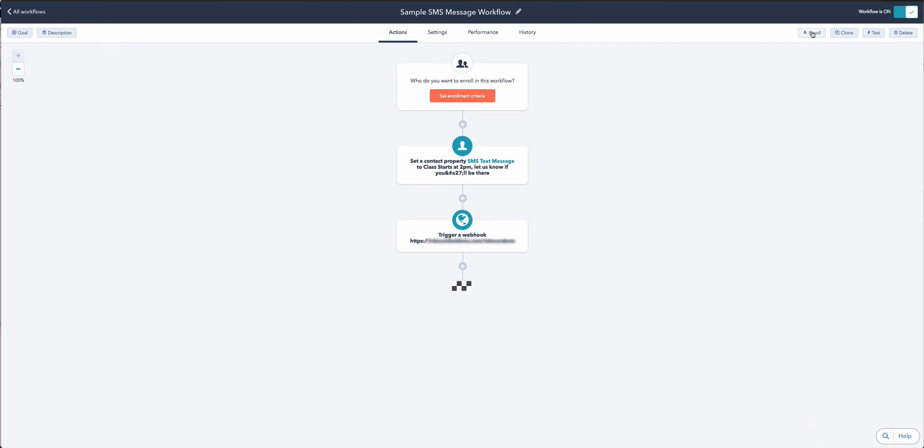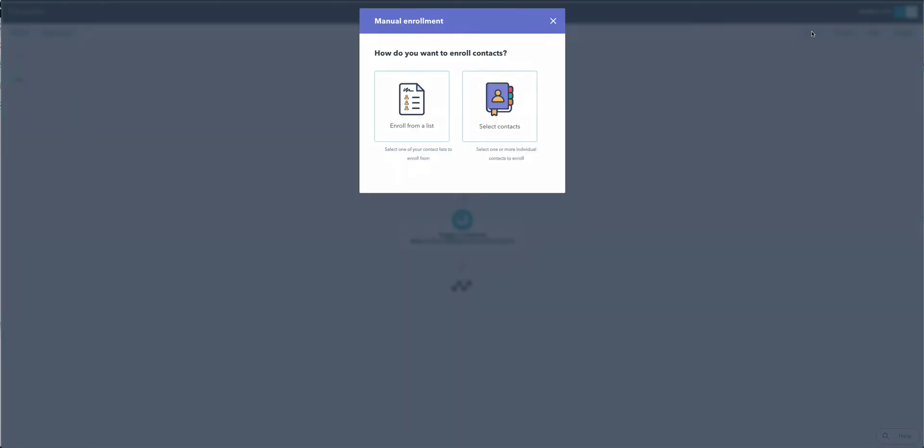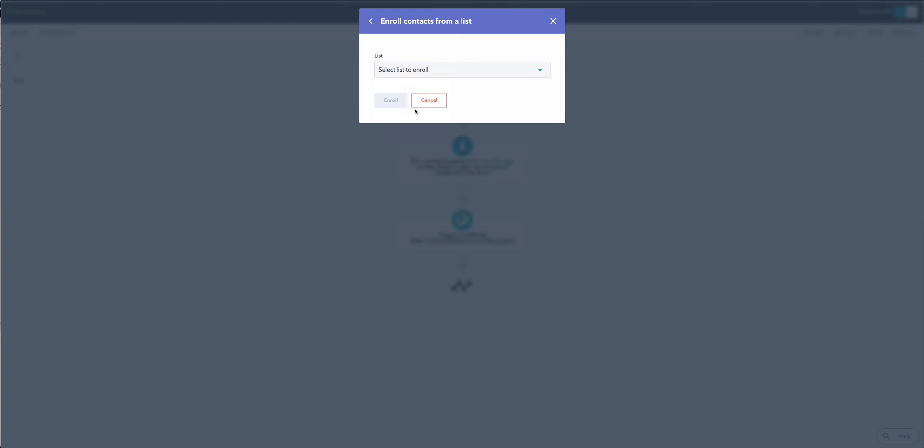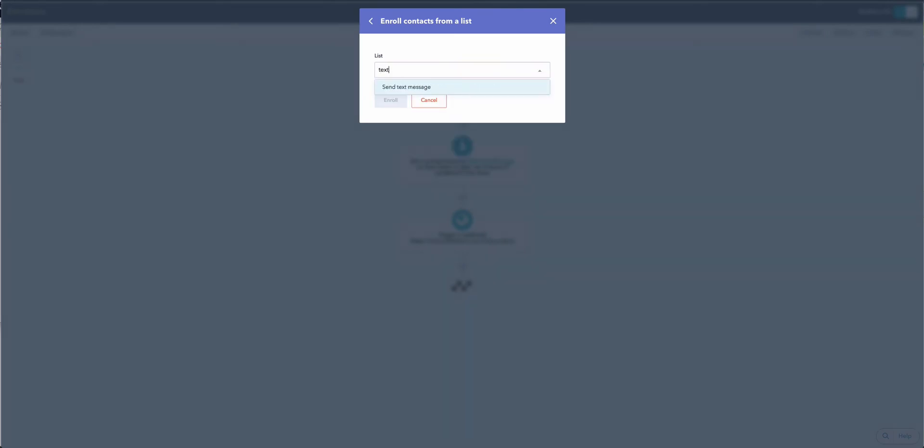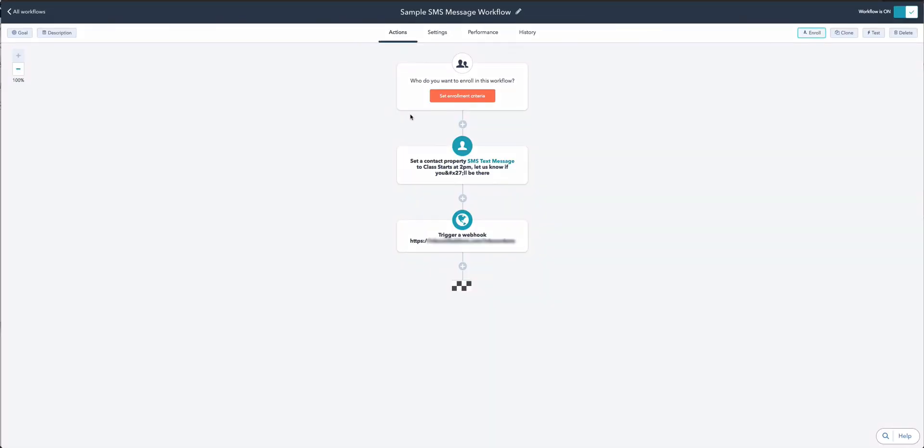I'm going to enroll a contact, or a list, into this workflow, and you'll hear my phone beep as soon as the text message arrives. I have a list called 'Send Text Message.' There's only one contact in the list for this demonstration, but there could be 200 or 300 people in this list if we wanted. I'll click Enroll, and there's my text message.